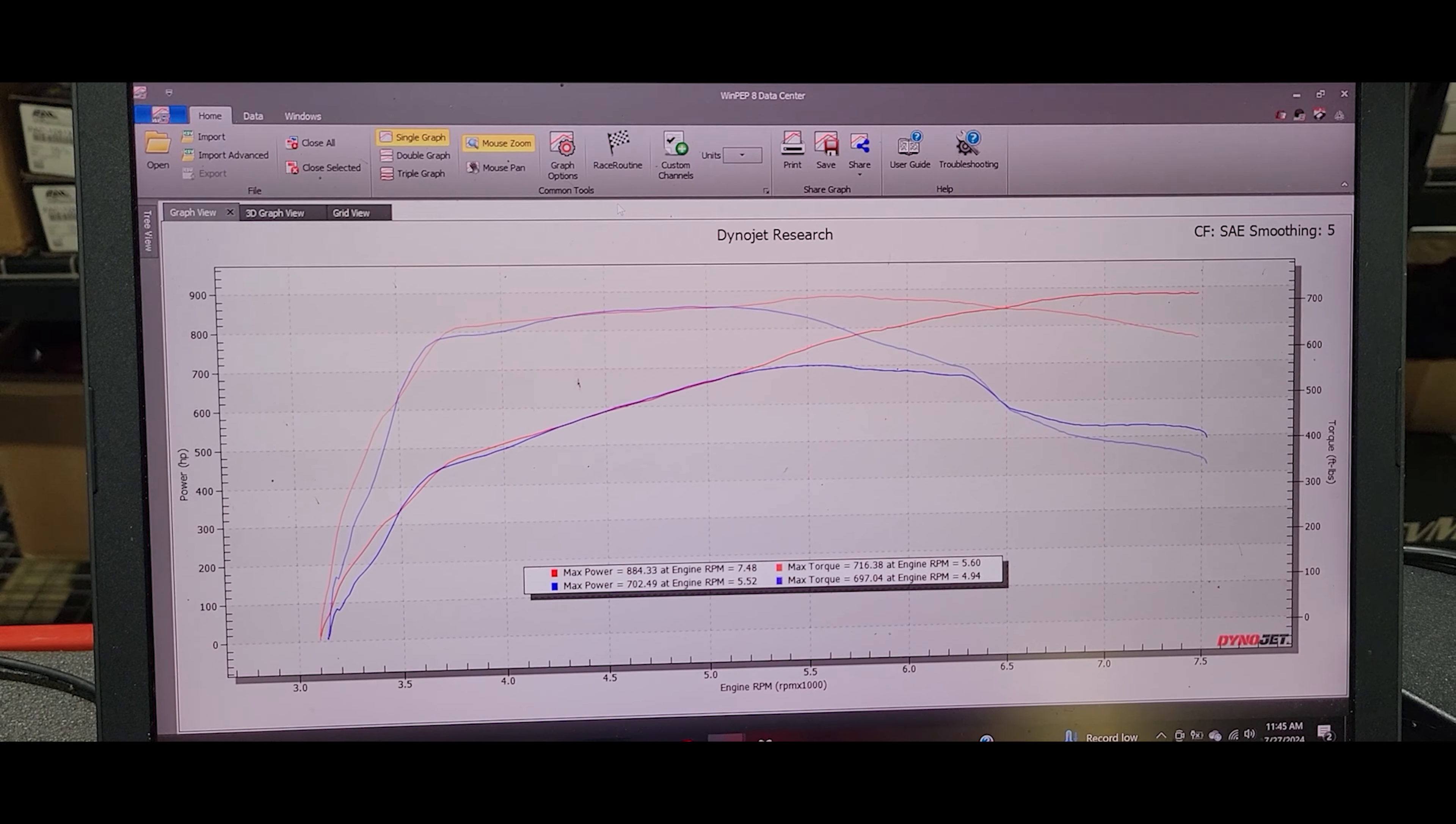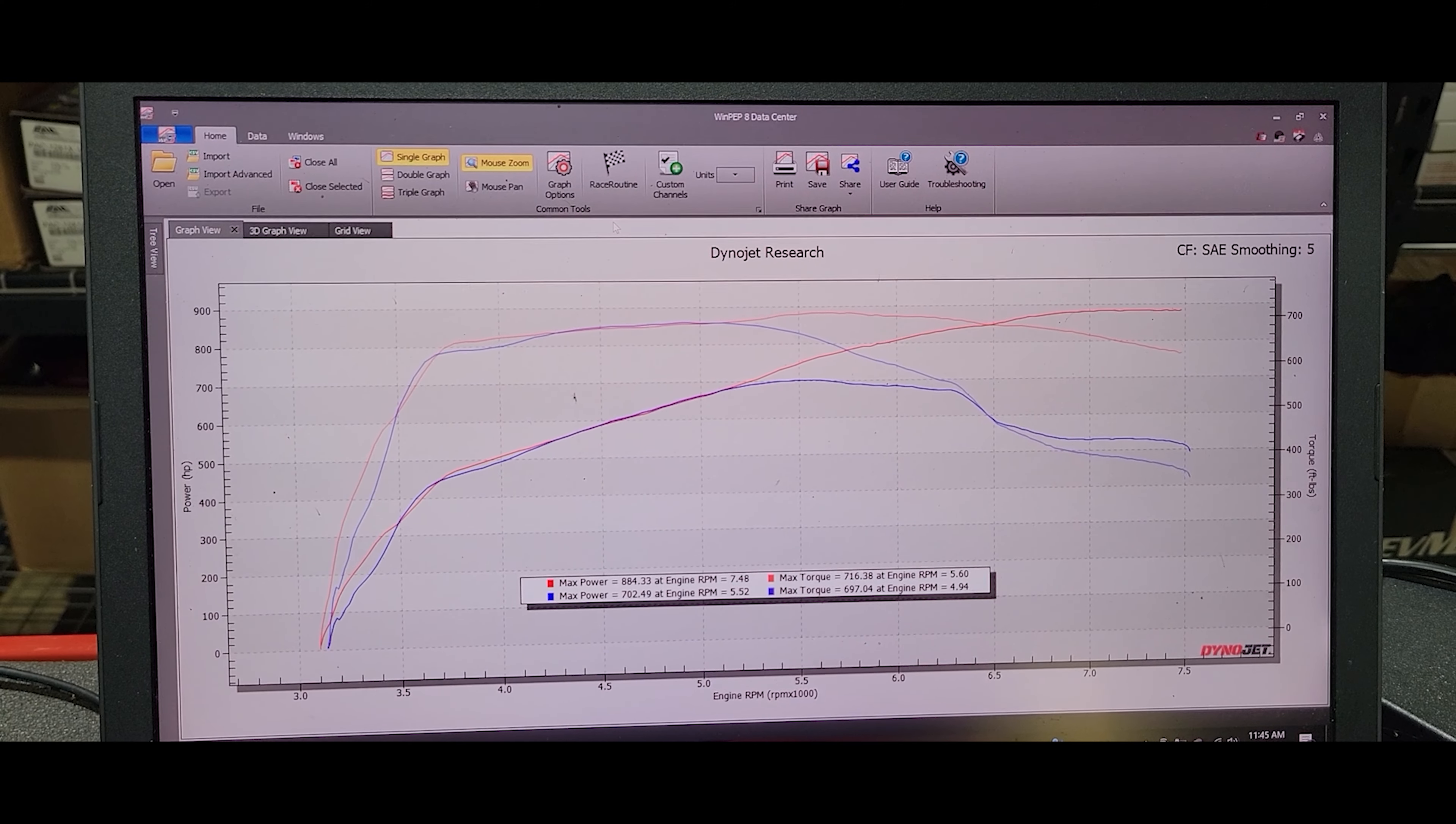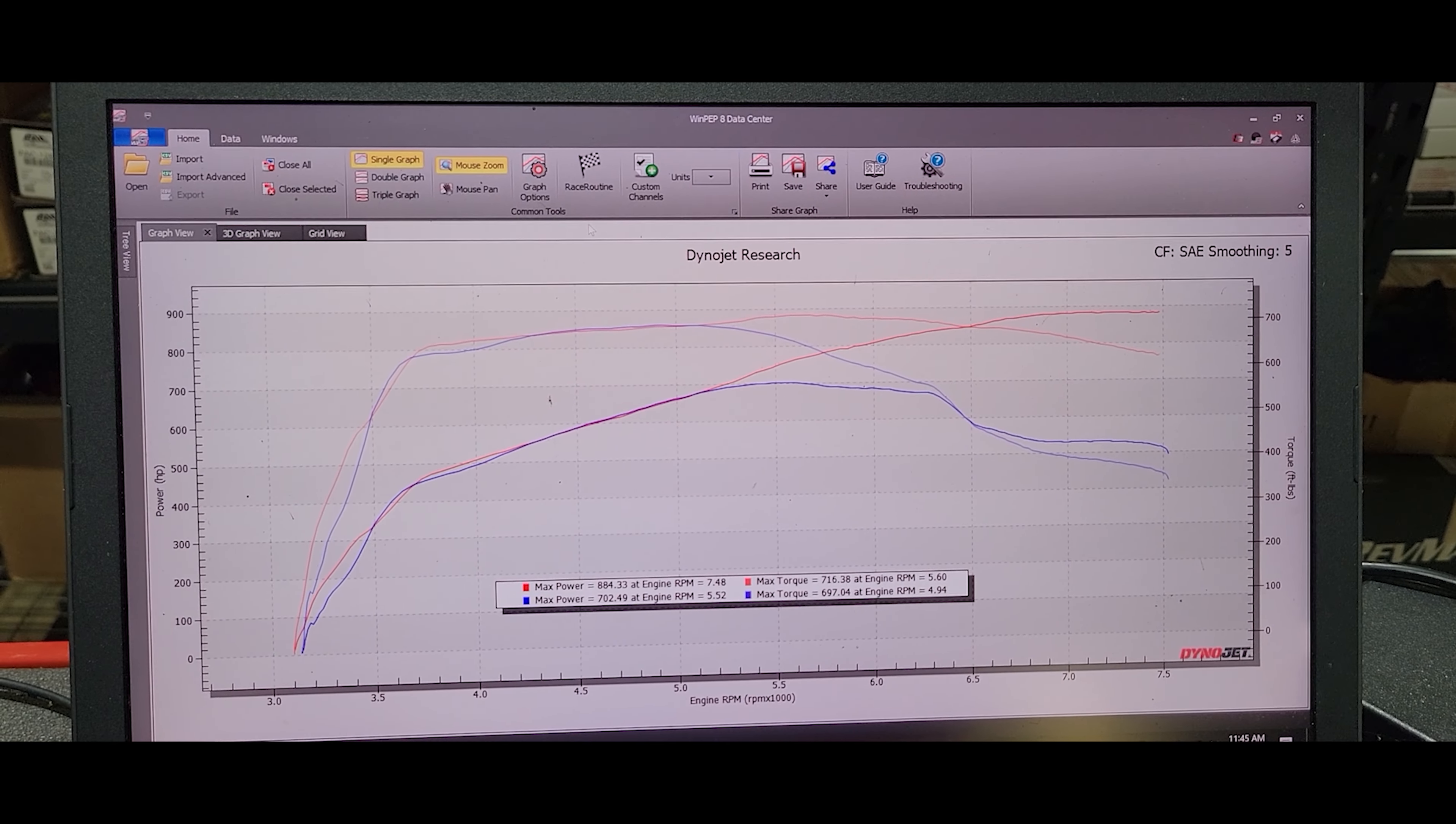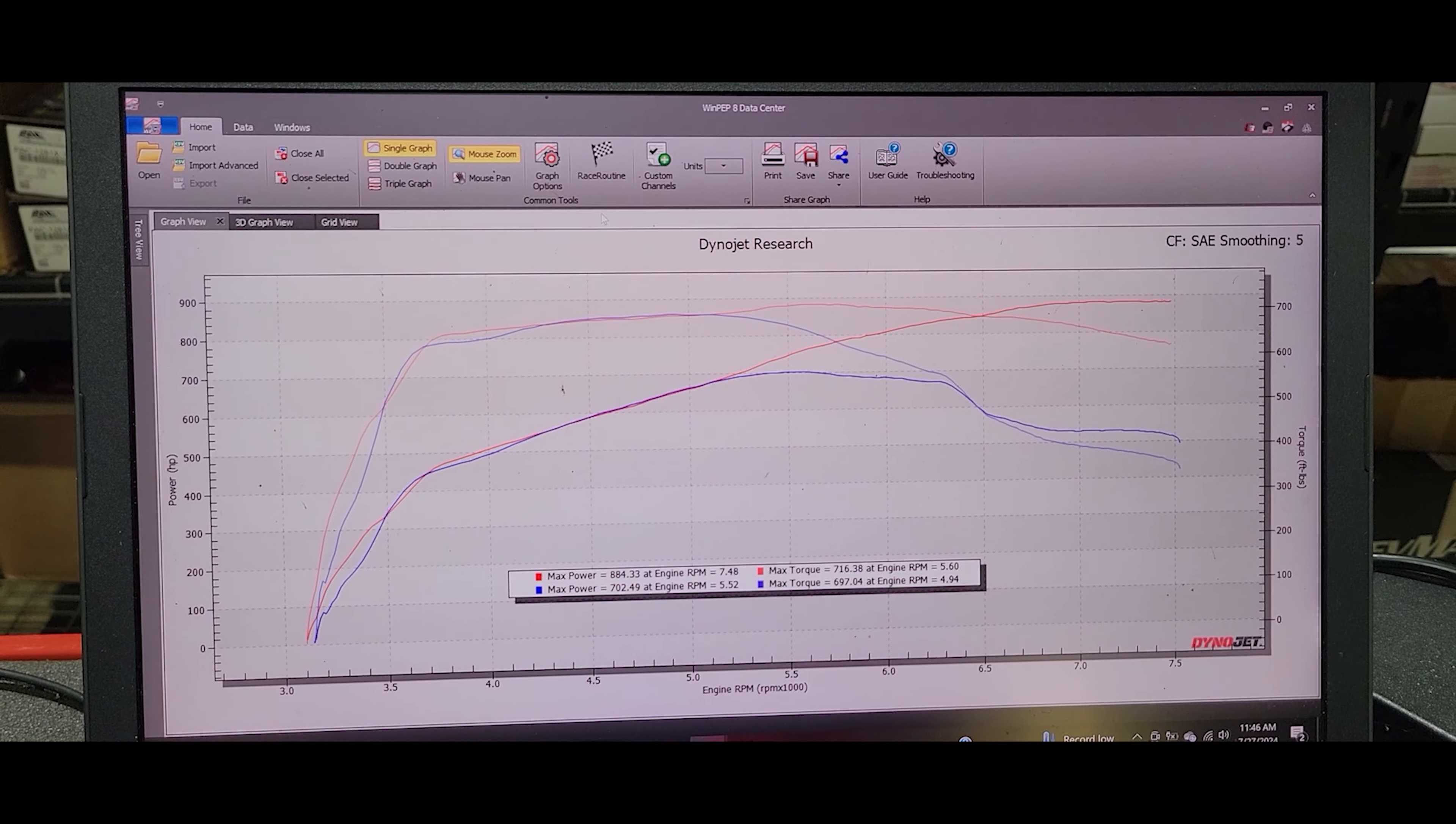This car came in tuned by big shop. The customer had some cold start issues, drivability issues, and just felt like the car wasn't running to its peak potential based upon the modifications. This car is a Roush Mustang, quite heavily modified versus a stock Roush setup, and it requires a truly custom tune.